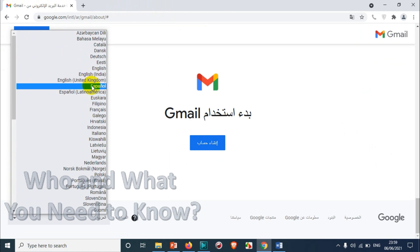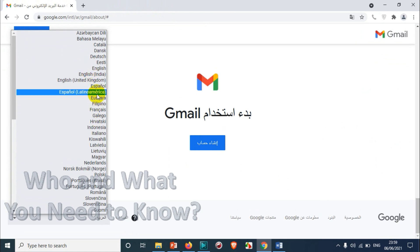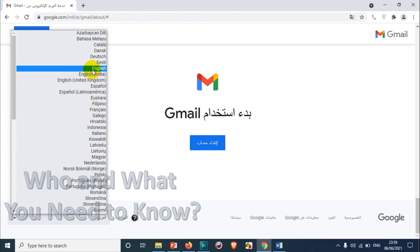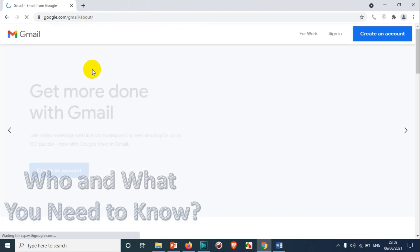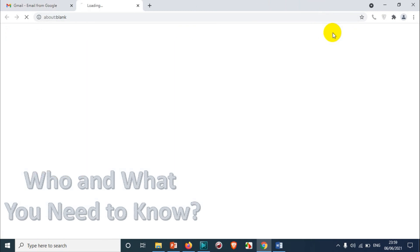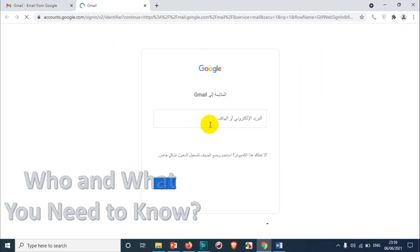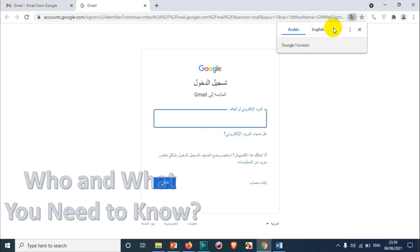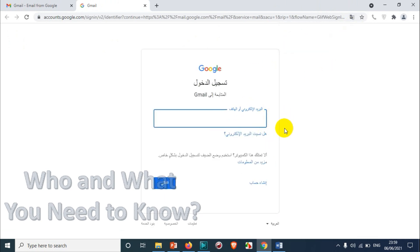Then you will see a list of languages appearing. You can either go with your original language or choose the default English. Once you click on English it will redirect the page so you can understand what is going on. Once you switch, click on sign-in — but again it may take you back to the Arabic page.